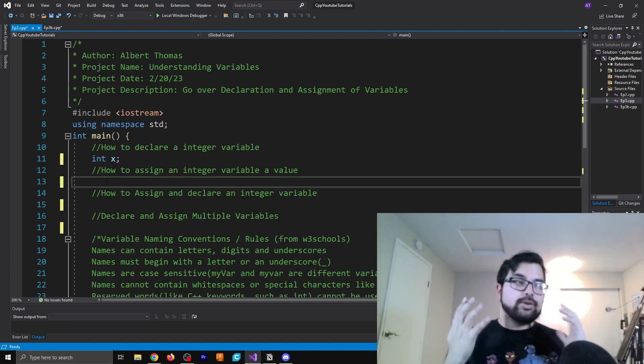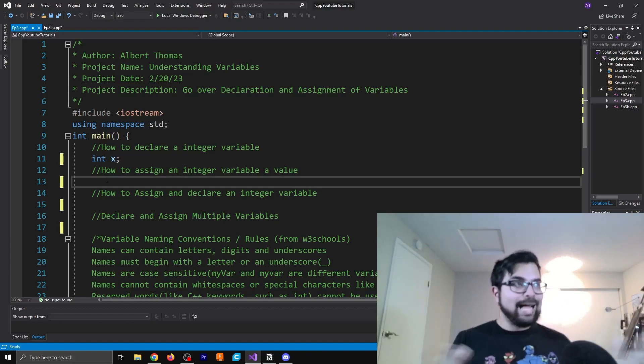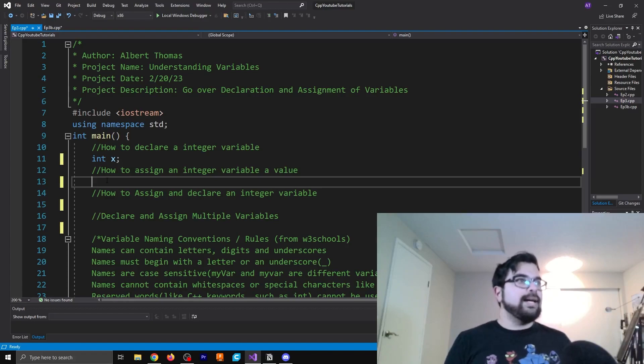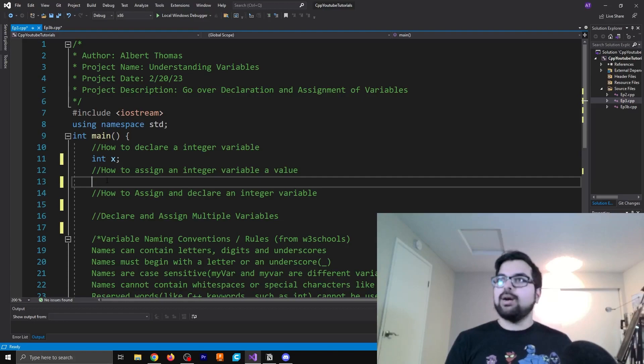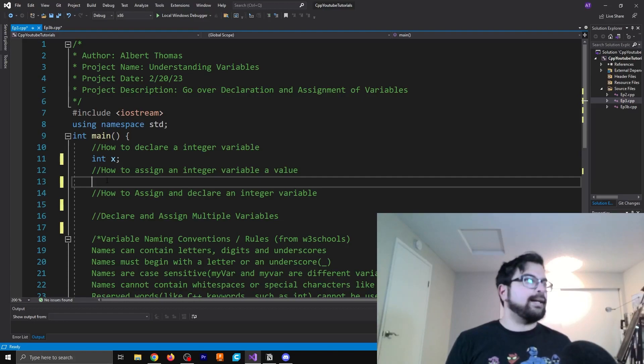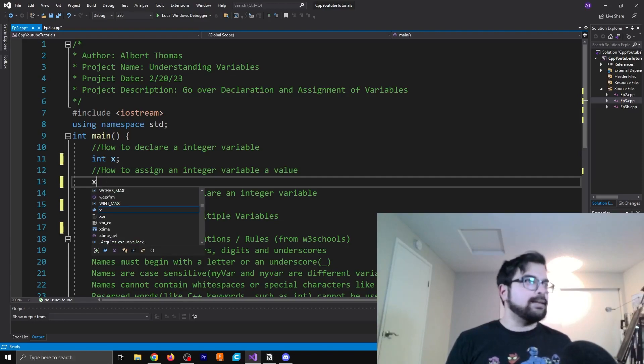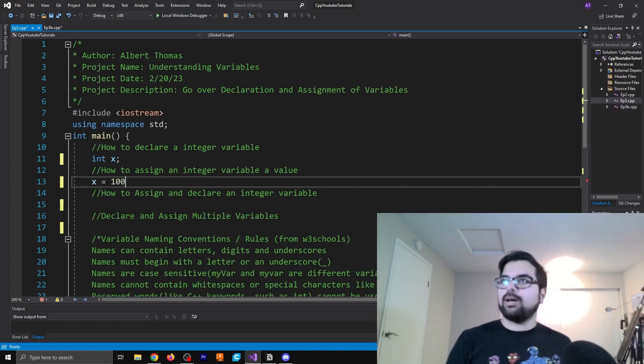Now, if we want to also assign it a value, what we can do from there is in this line where it says how to assign an integer, well, what we're going to do here is take x and set it equal to 100.